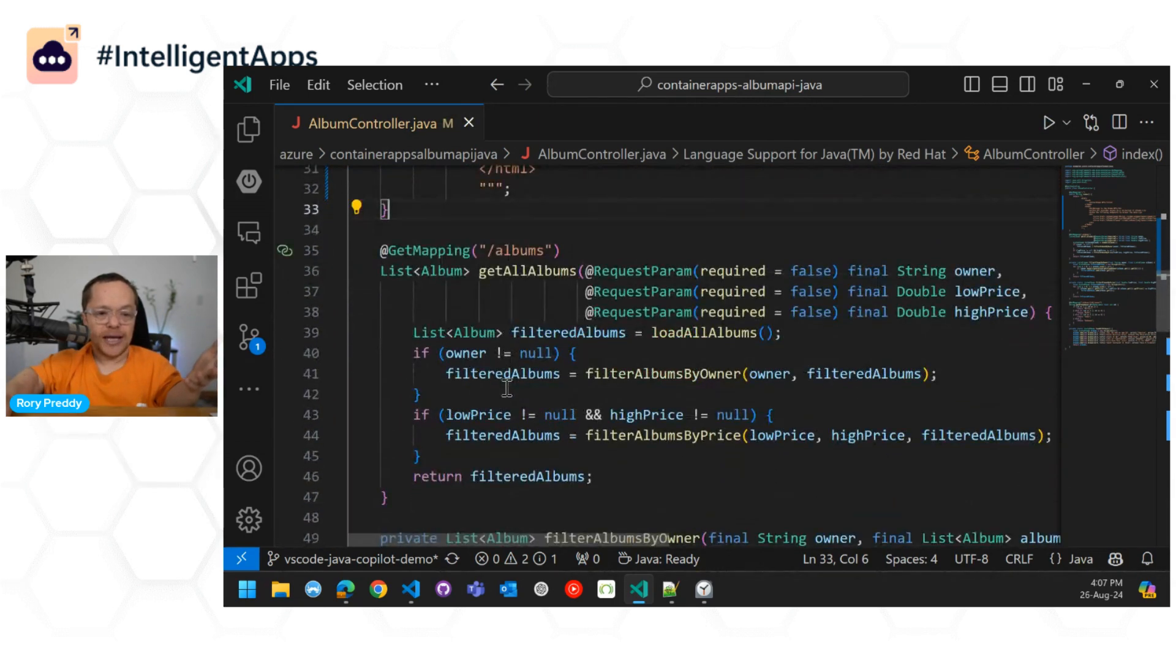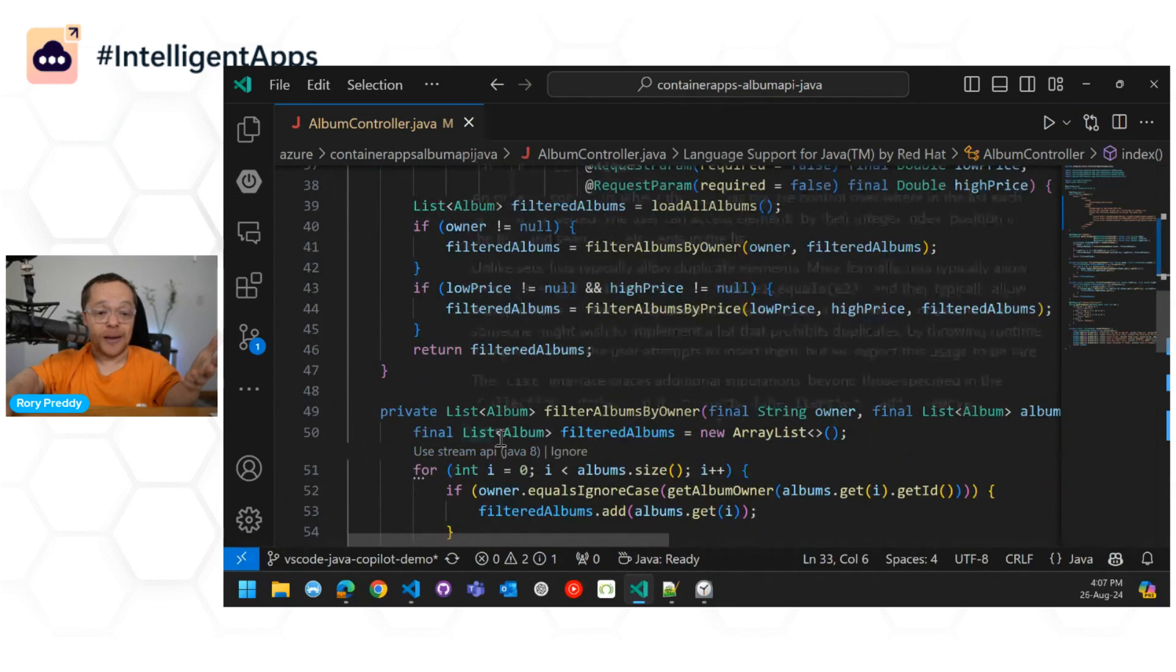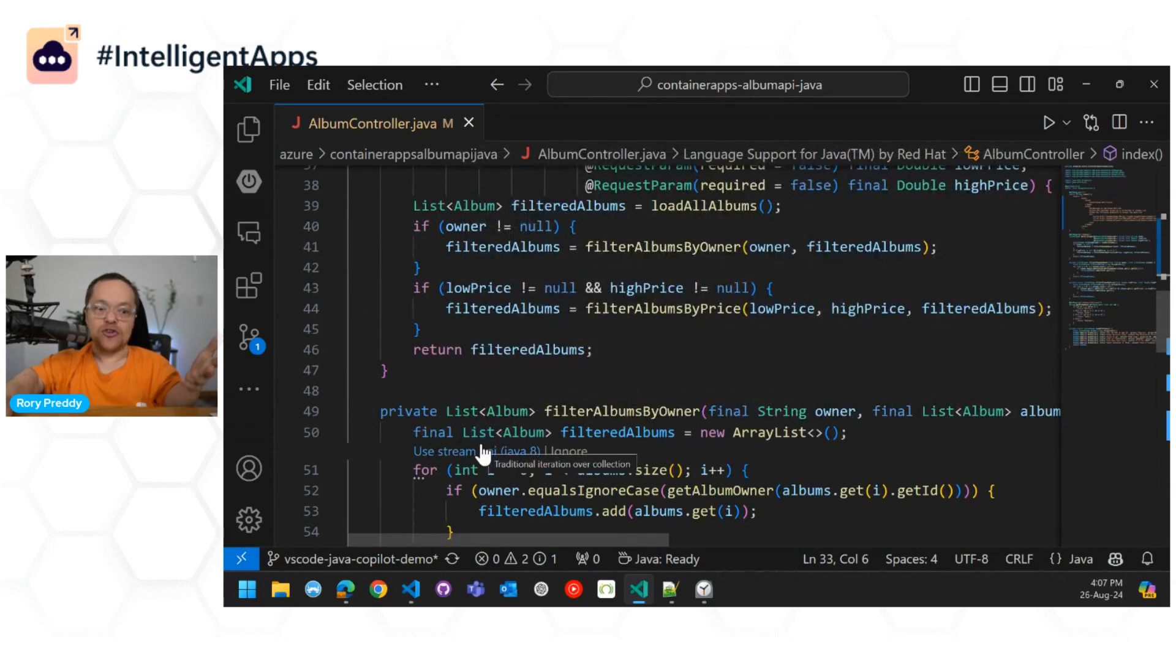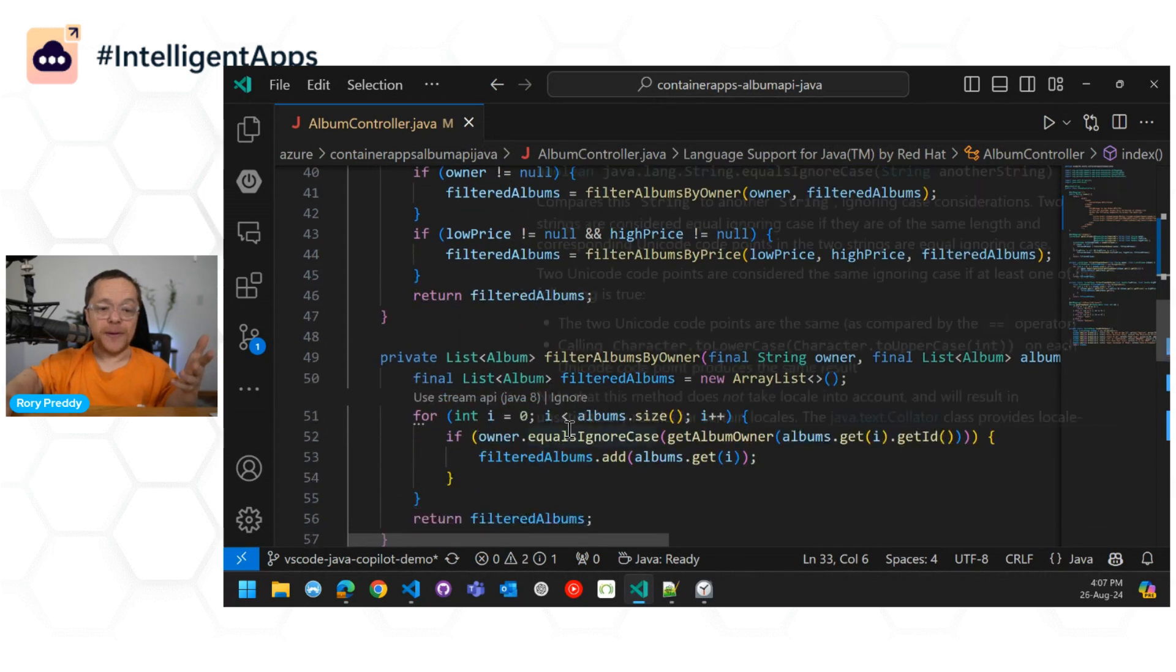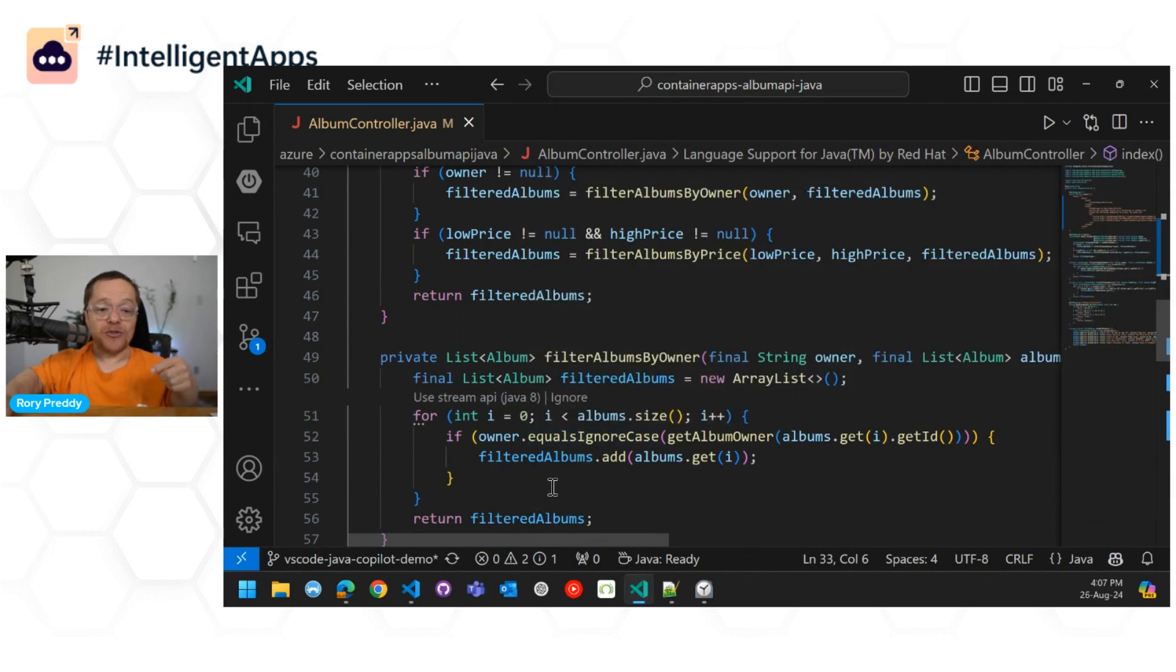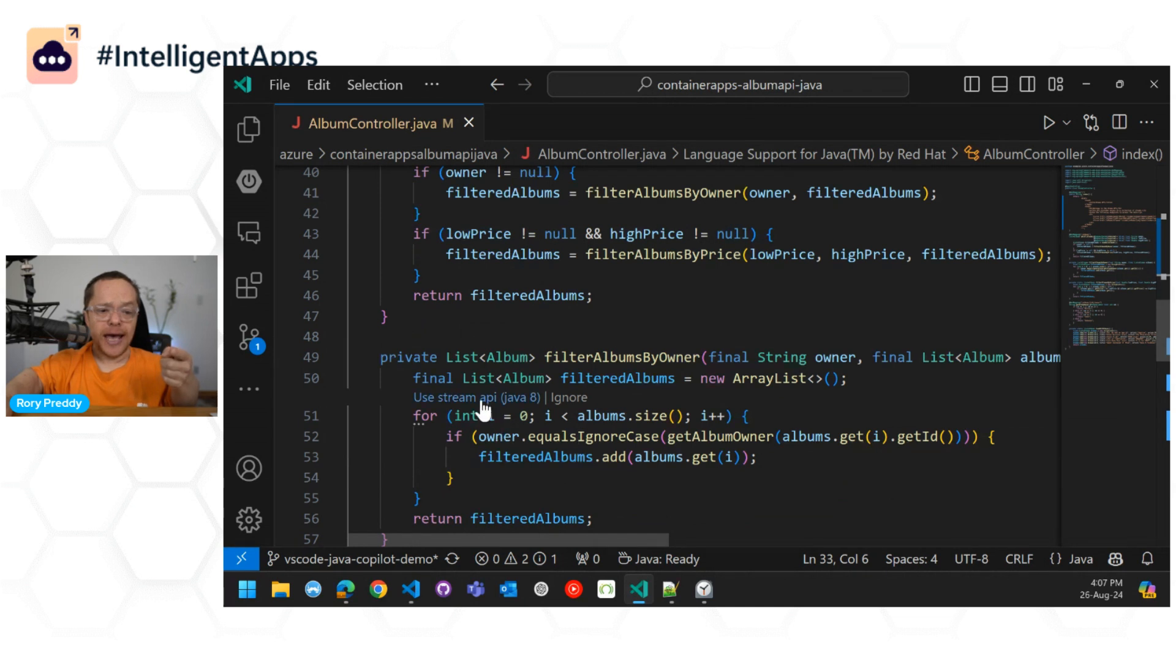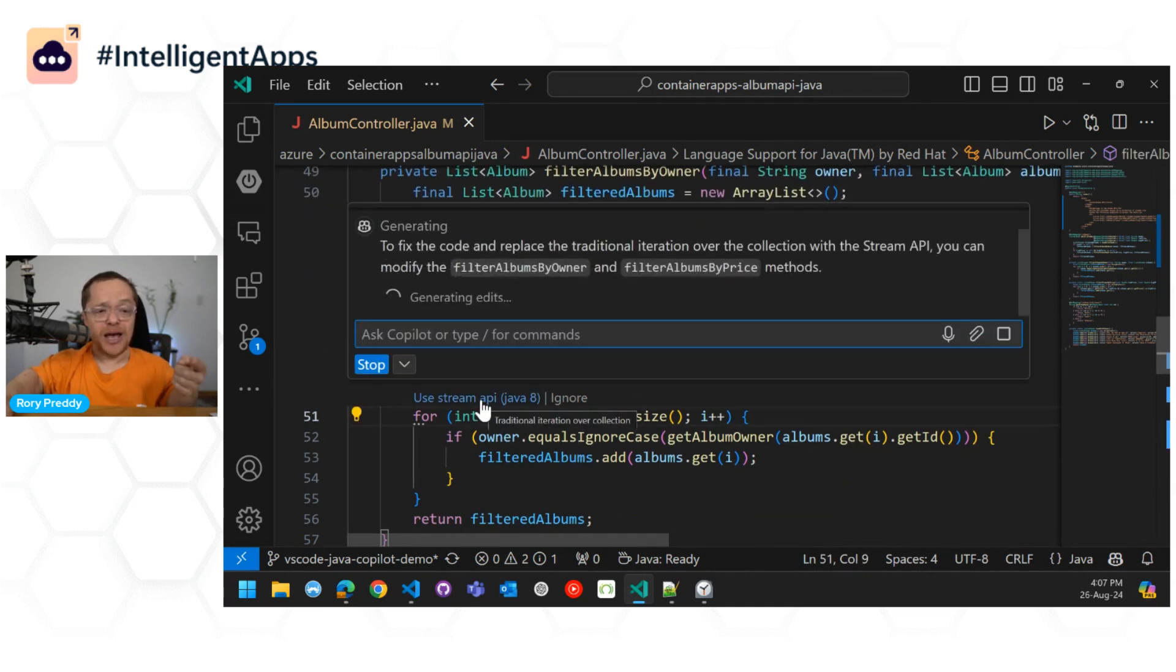And yeah, this one over here, it doesn't use the stream API. That's Java 8 even. So we've got a for loop here. We're looping through the albums, and we're going to find that album owner, and we're going to go in there, and we're going to go use stream API Java 8.